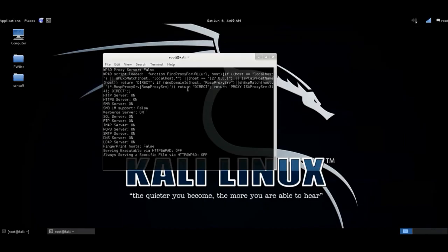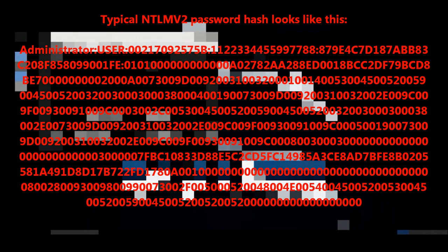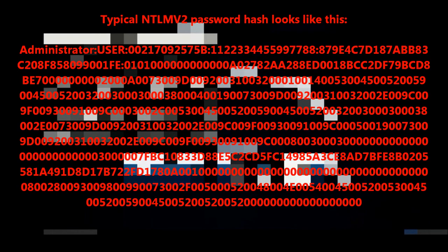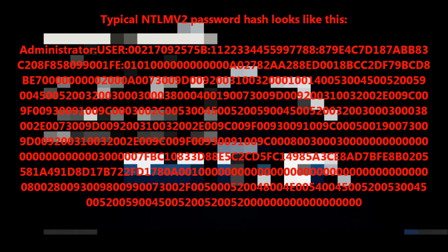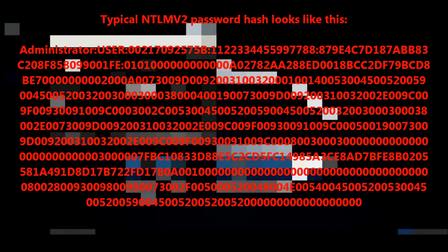So now we want to start Responder so we can start capturing some of the traffic on the network. I blocked it out here, but what's happening is there's some SMB traffic going on, which means that those computers are trying to start some sort of file share. This is a normal thing that computers do on networks.